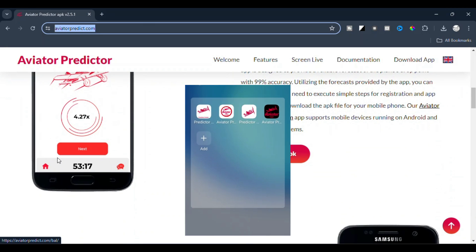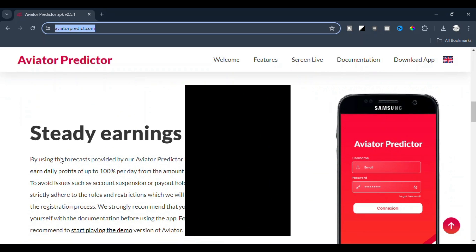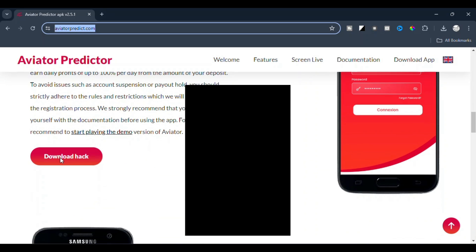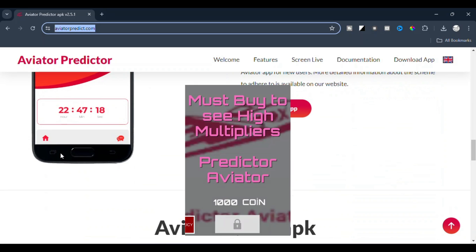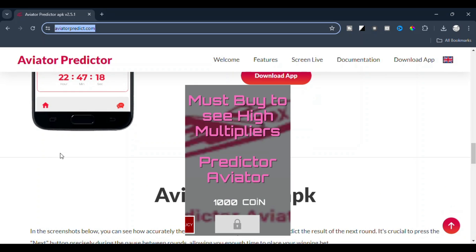Once the download is complete, open the installer and follow the on-screen instructions to install the software on your device. This should only take a few minutes.